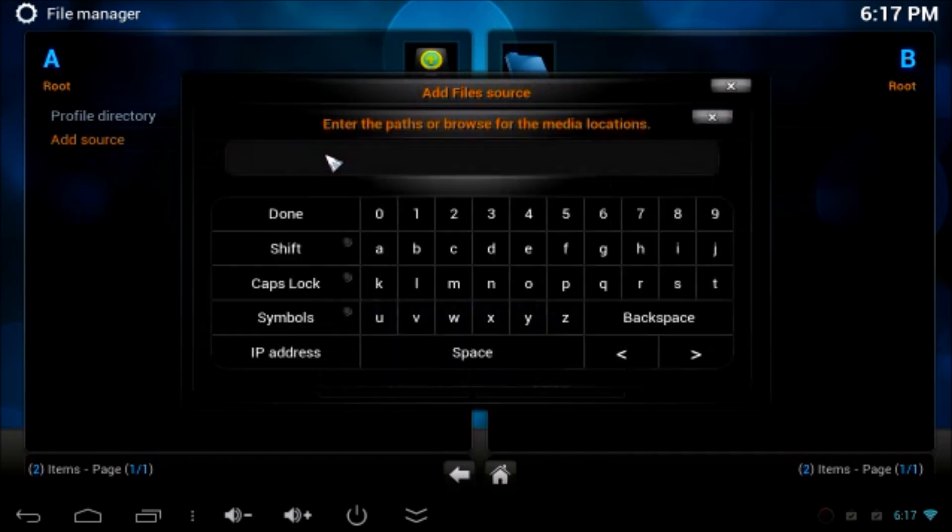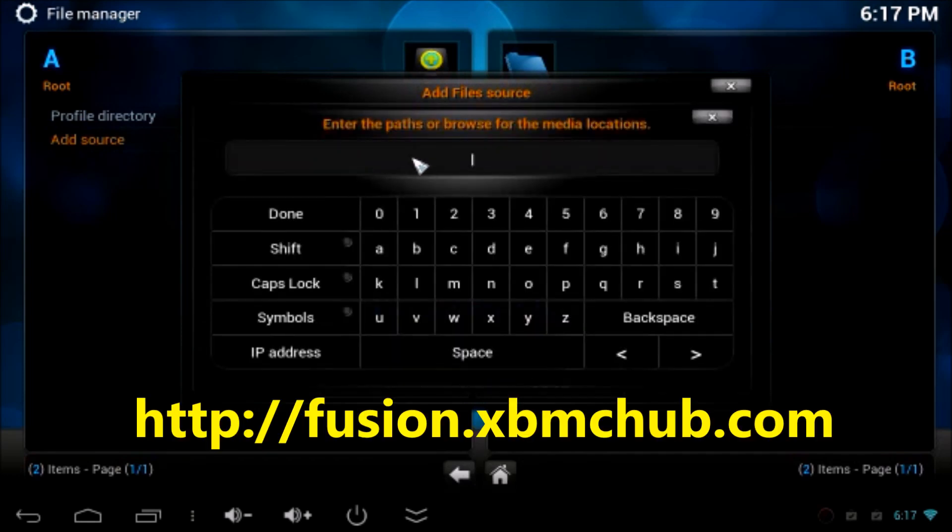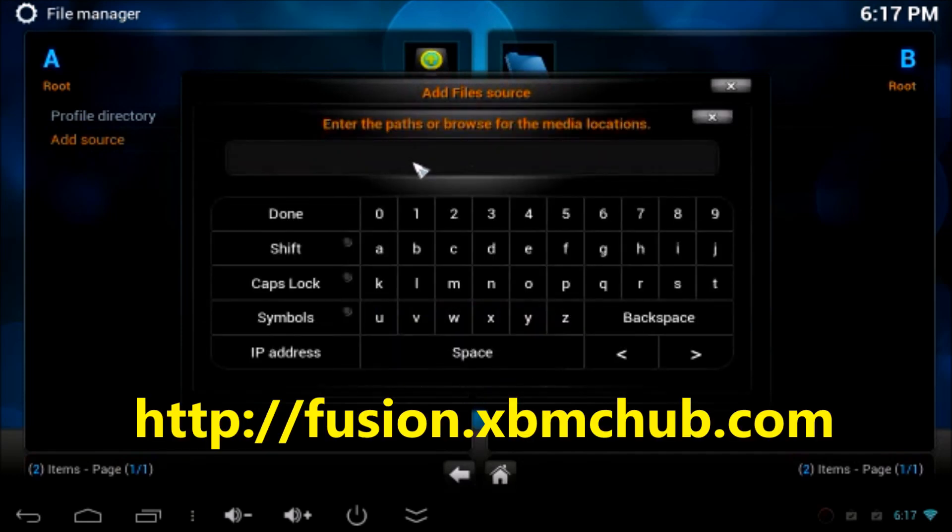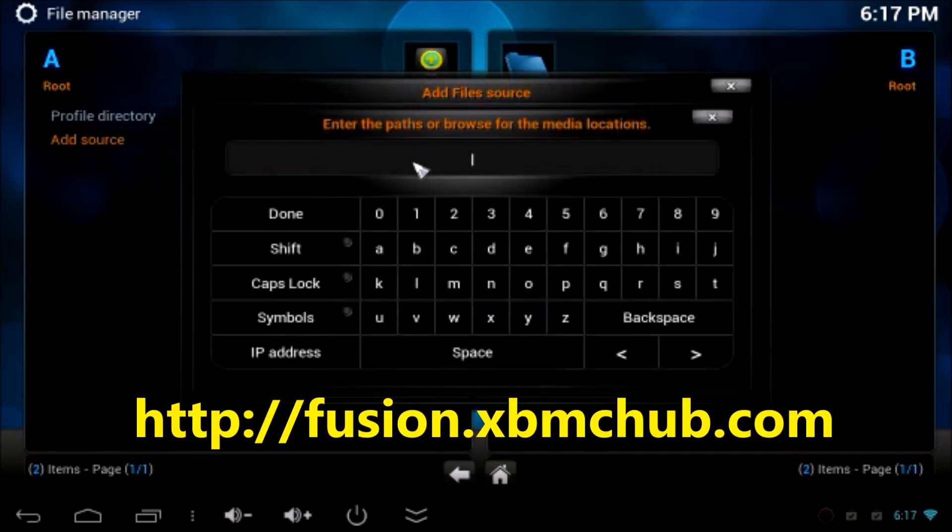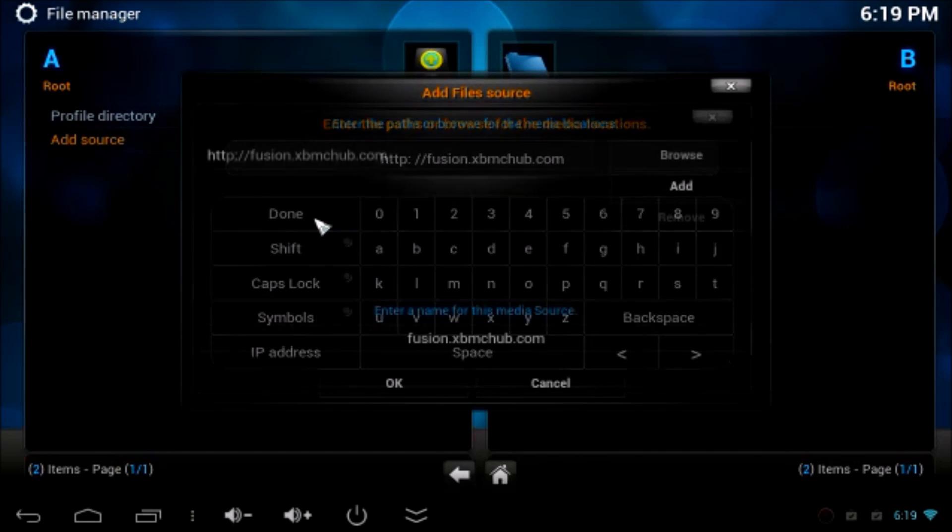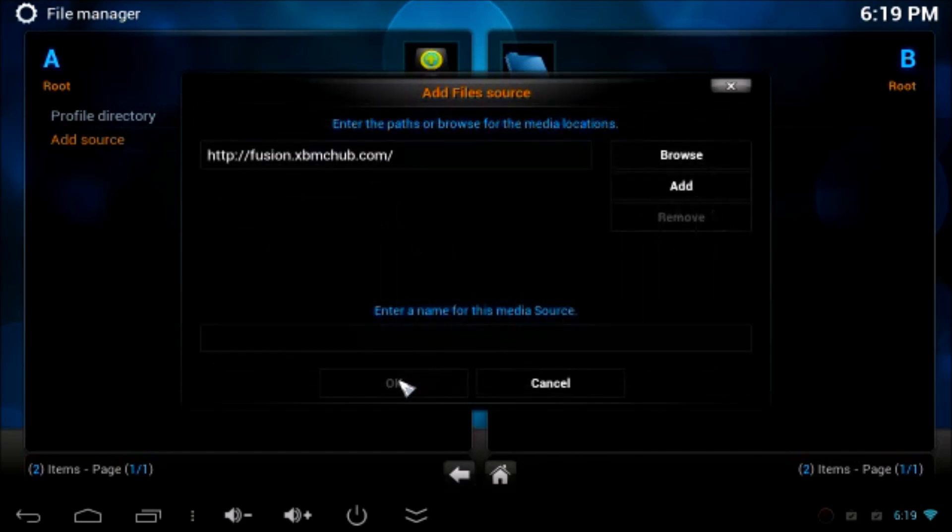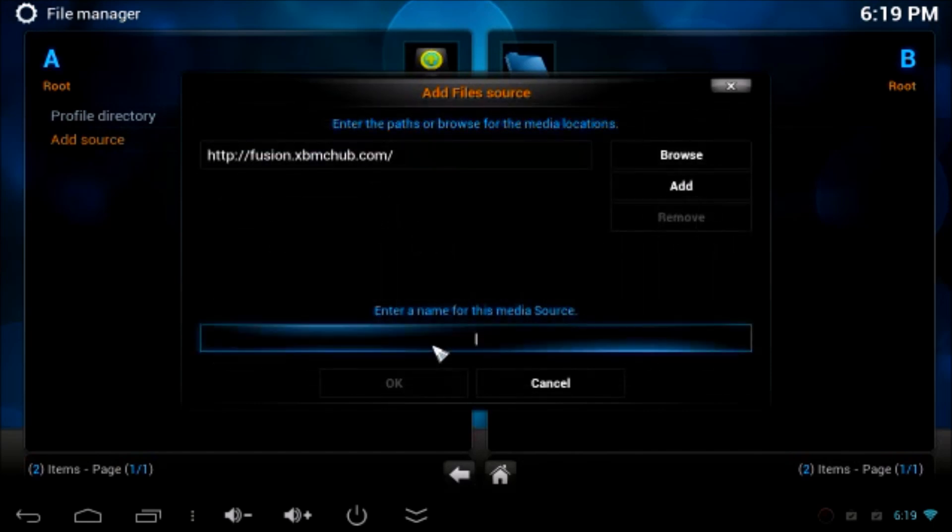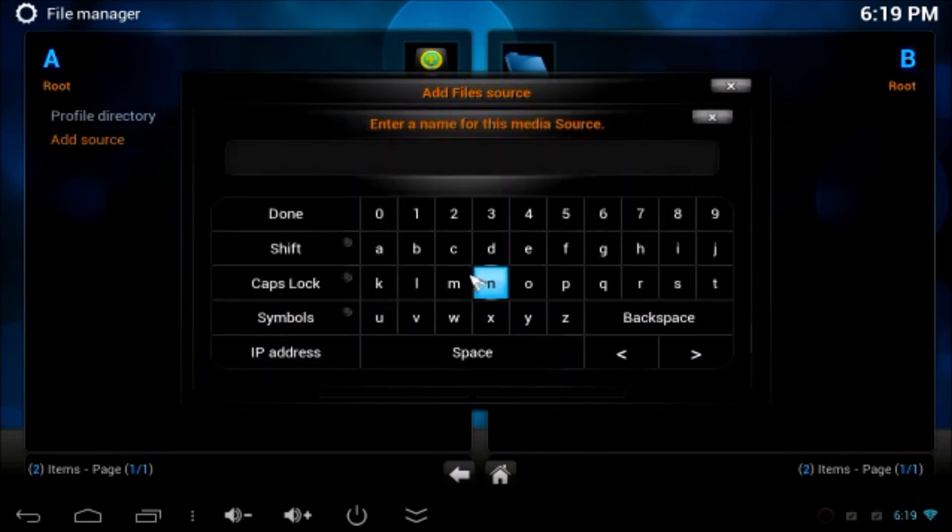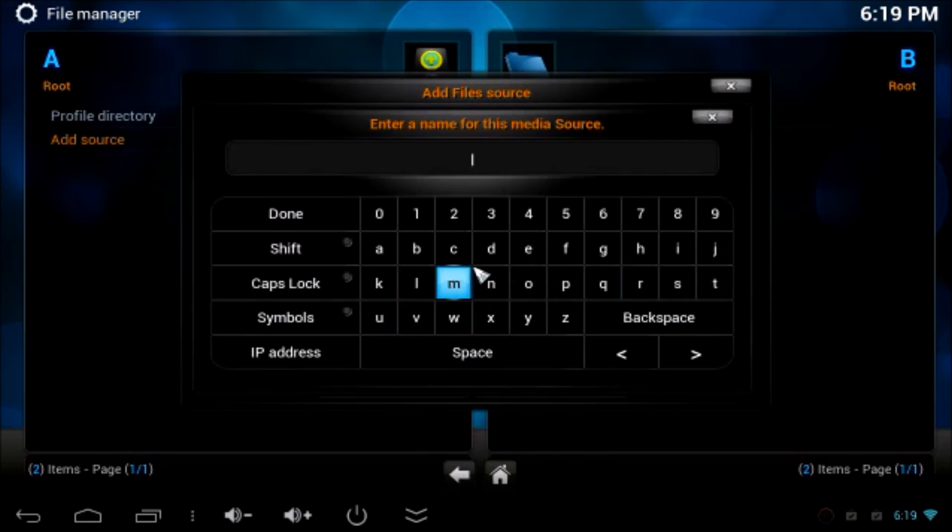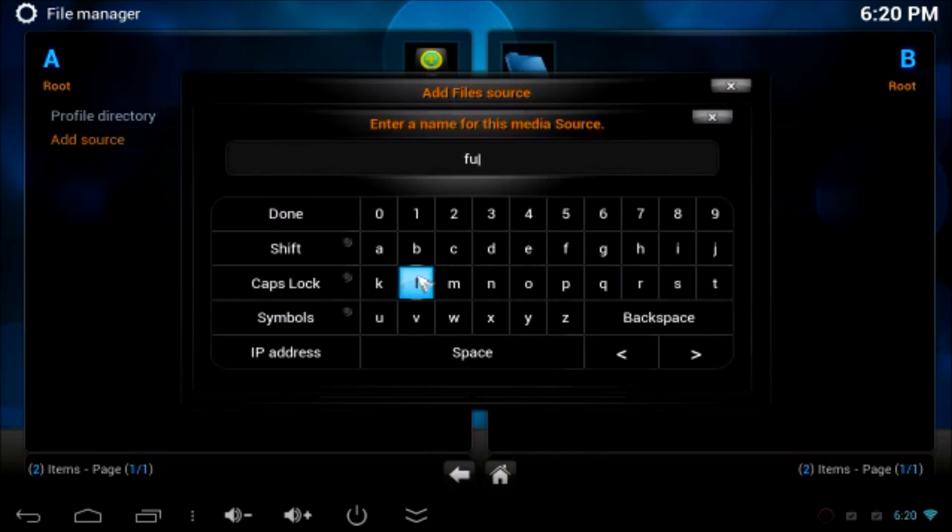In that source, you have to type http colon forward slash fusion dot xbmchub.com. Type exactly what's up here on the screen. Once you've finished, you have to click OK.